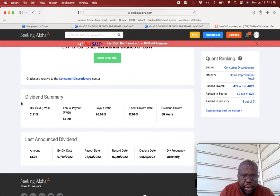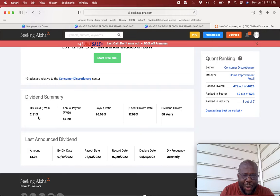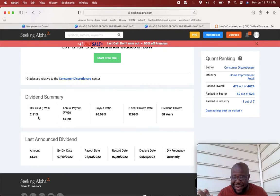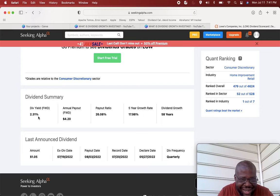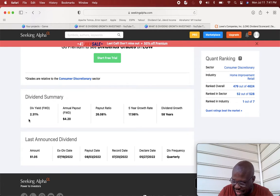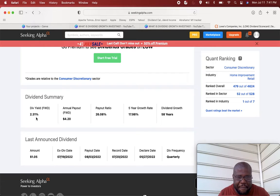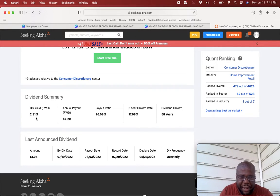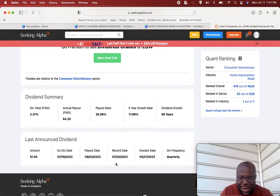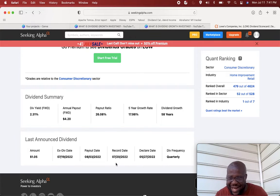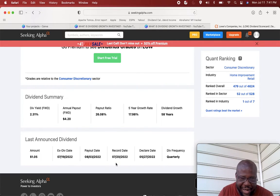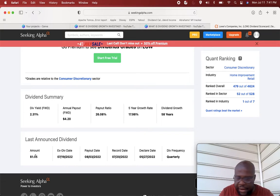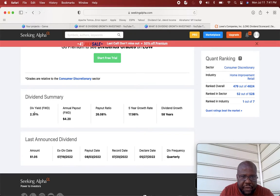So LOW, Lowe's has a low dividend yield. I didn't even try to make that joke, it just came up. So Lowe's has a very low dividend yield, 2.31%. It's not that high. It pays it quarterly and these are the dates. We're going to focus on the dividend yield, 2.31%.